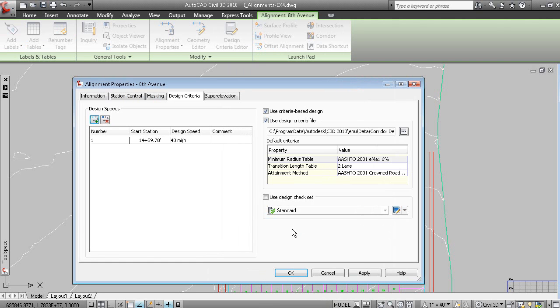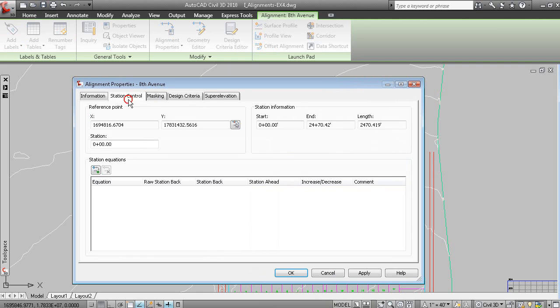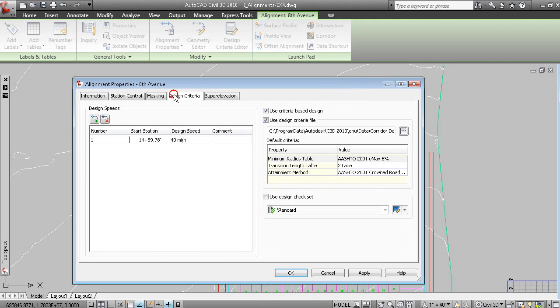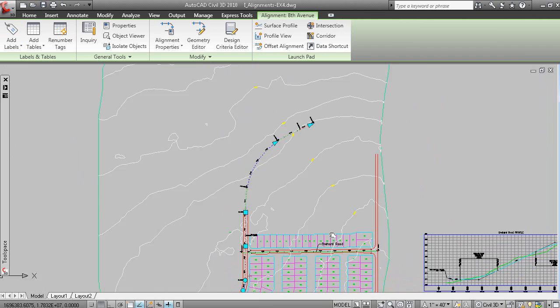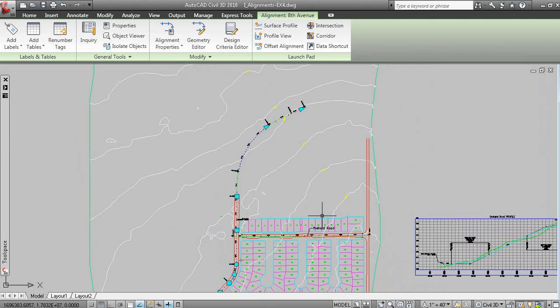Or you can assign design speed and design criteria by modifying the alignment properties after you have created the alignment. So, you don't need to assign the design speed right away.